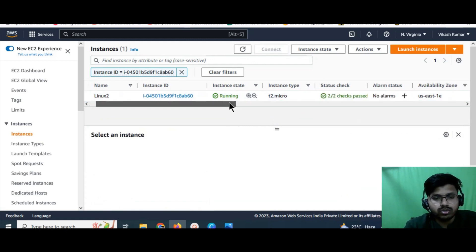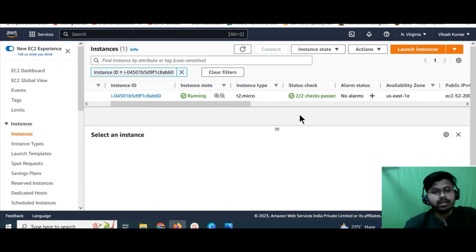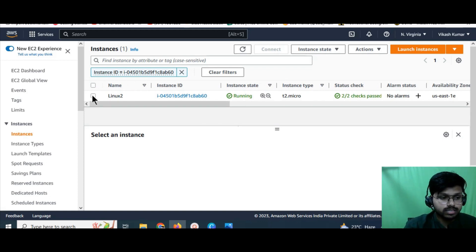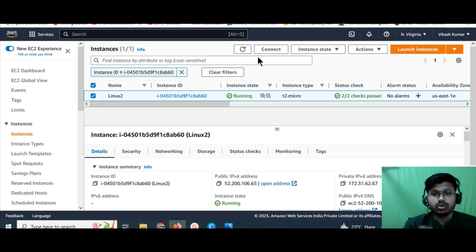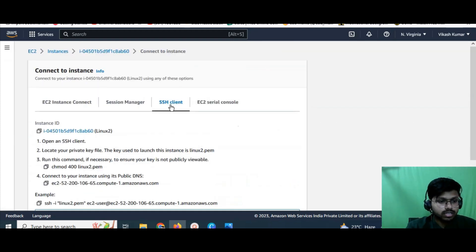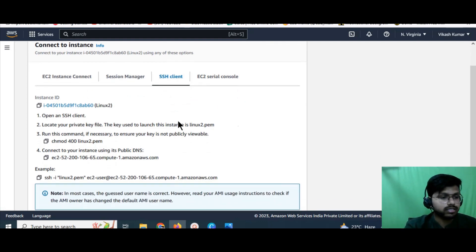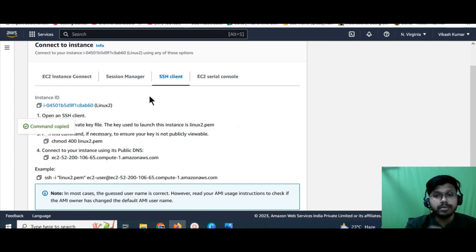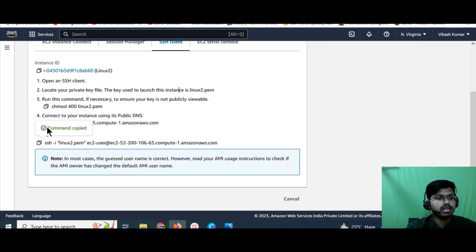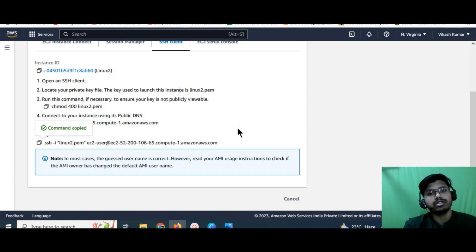Now the 2/2 health check has passed. For Mac OS users: select your instance, open the Mac terminal, and navigate to the downloads folder where your key is saved. Come back to the AWS dashboard, select the instance you launched, and click the 'Connect' option. Under the SSH tab, copy the chmod command — 'chmod 400 linux2.pem' — paste it into your terminal and run it. Then copy the example SSH command, paste it into your terminal, and run it. Your virtual server will be connected.